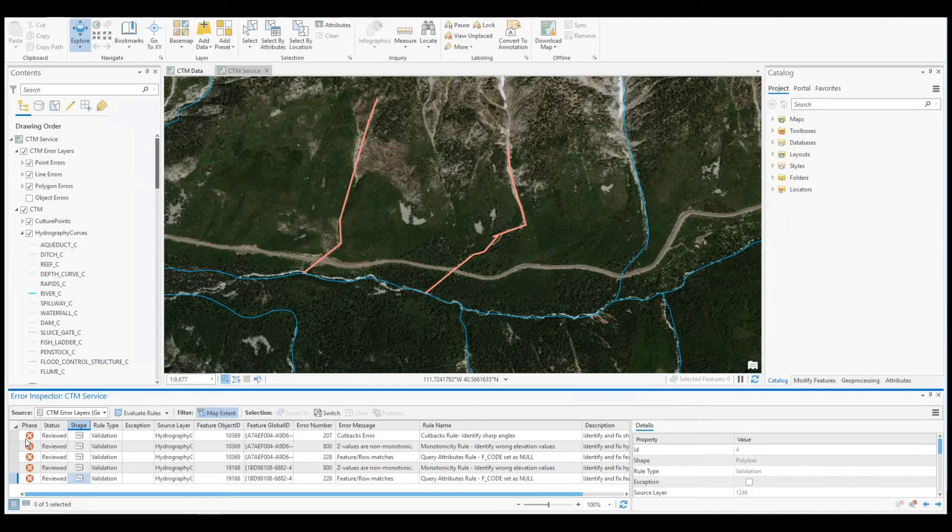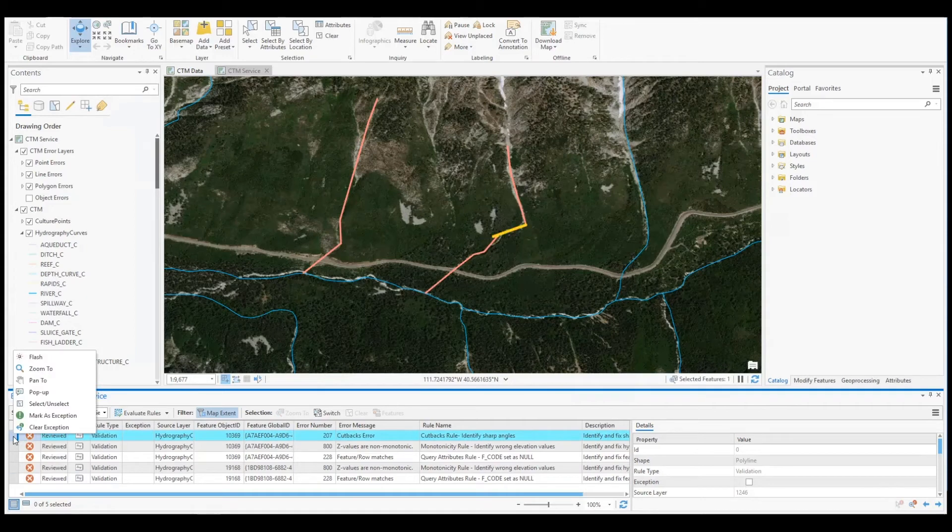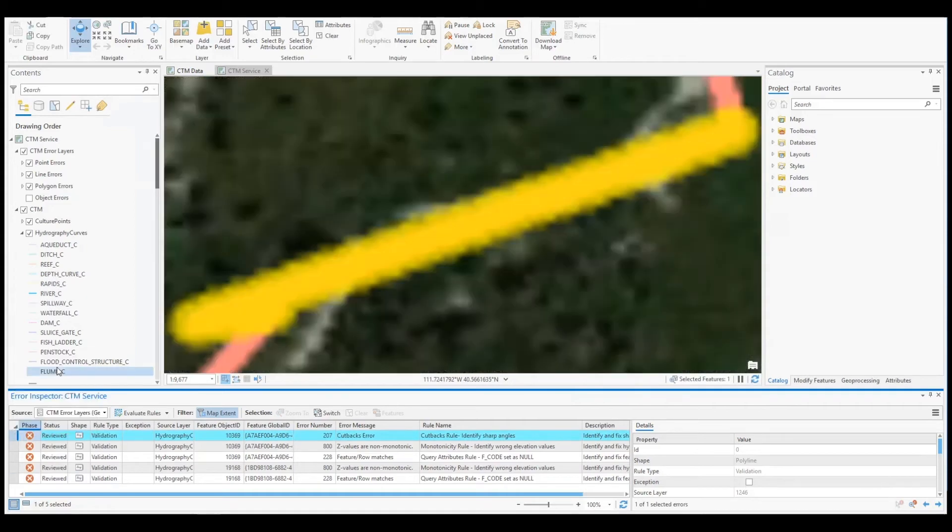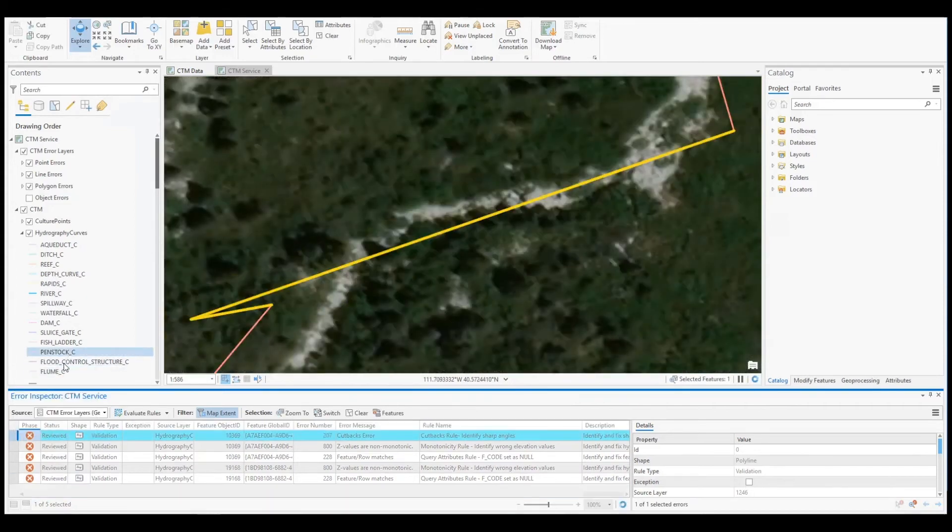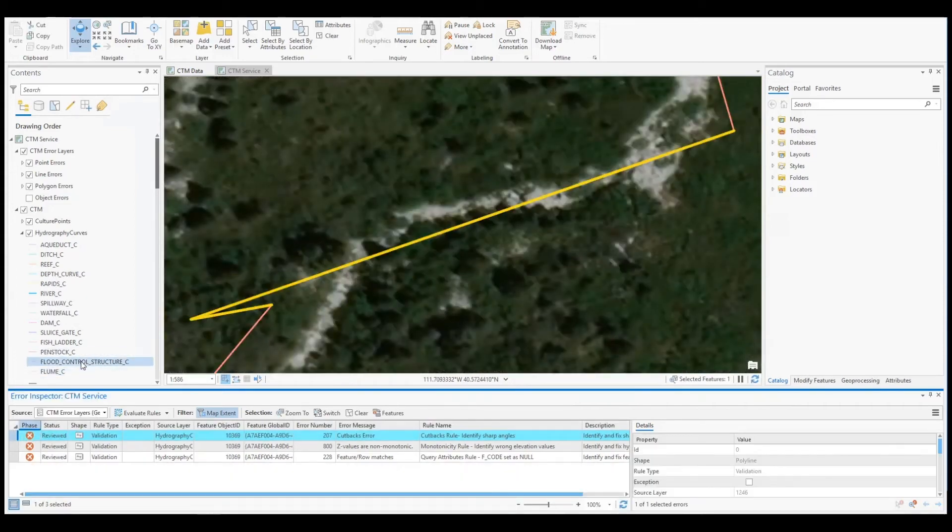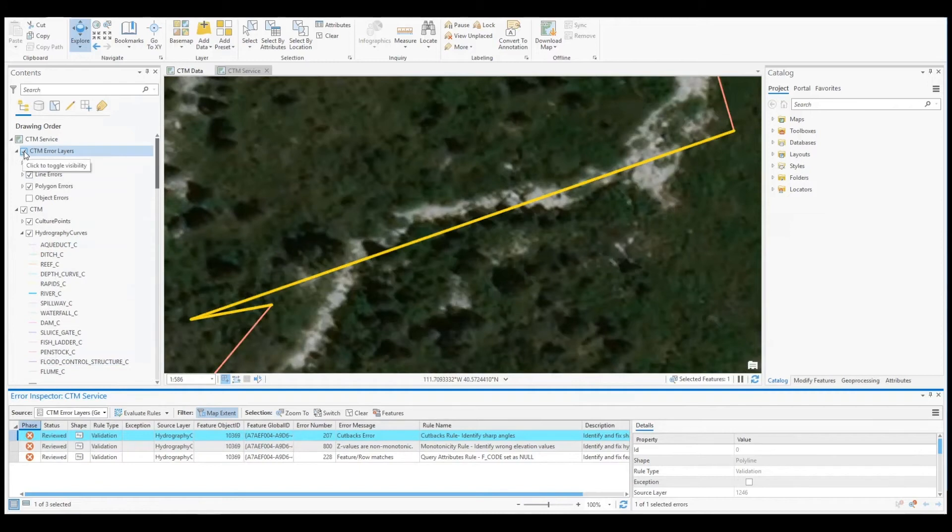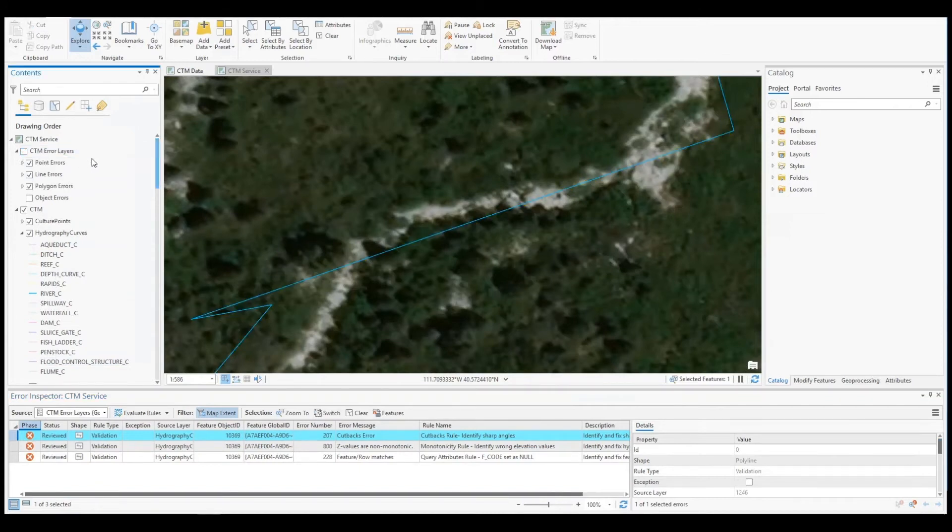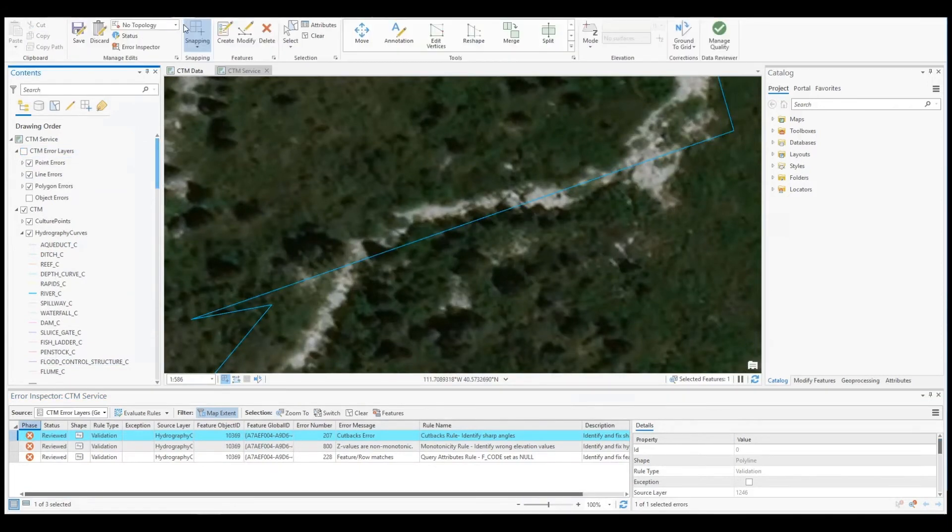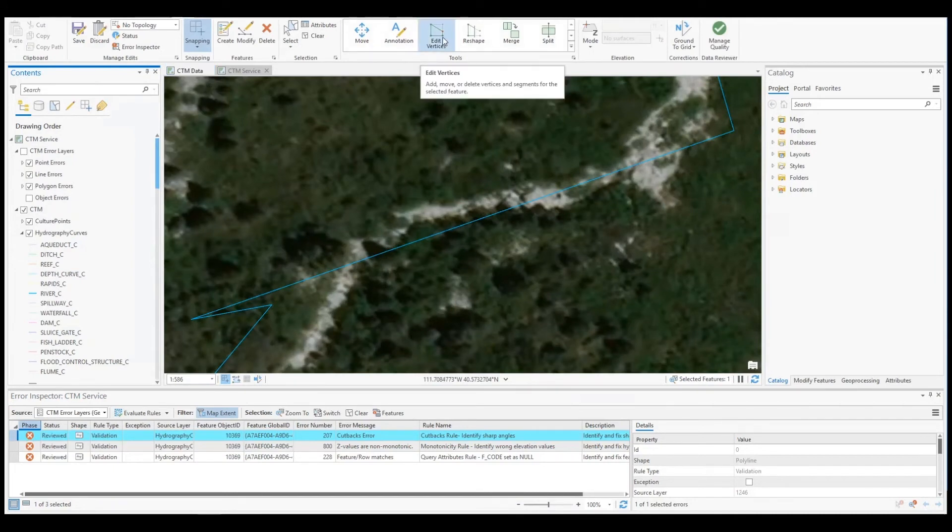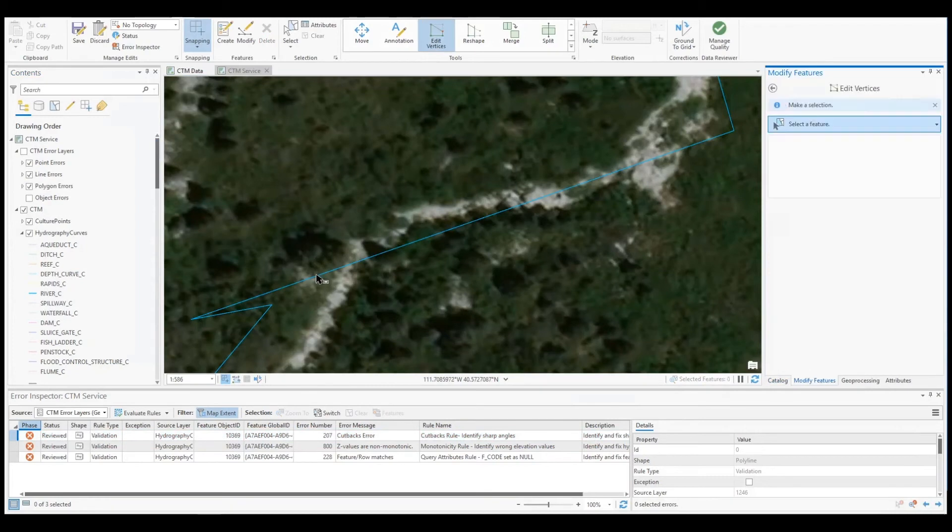To address our first issue, we will right click the error row and select zoom to. This segment has violated our cutbacks rule as it contains an angle less than 15 degrees. To remedy this, I will edit the segment vertices to correct the sharp angle.